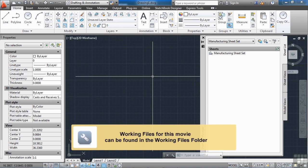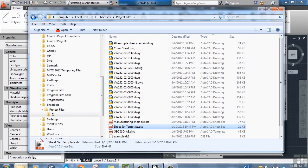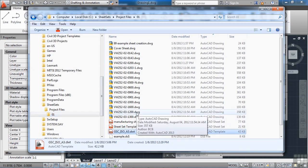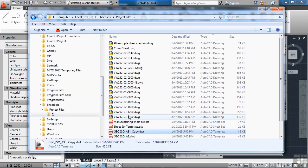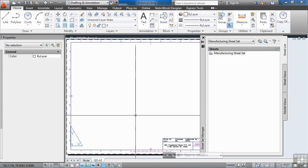We've seen how to set up a template sheet set file. Now let's look at our AutoCAD template file. I'm going to go to our folder on the C drive, the sheet sets project files 01, and take a look at our GSC_JSO_A3 DWT file. I'll right-click, copy it, paste it into the 01 folder, rename it, and call it CAD template. Then we'll open this file up and close the sheet set manager.